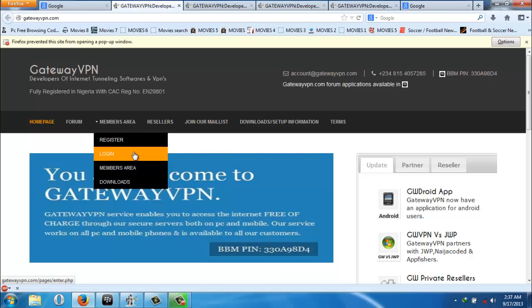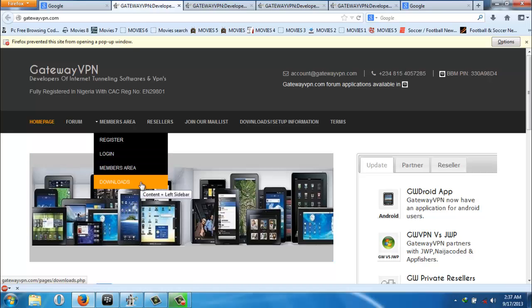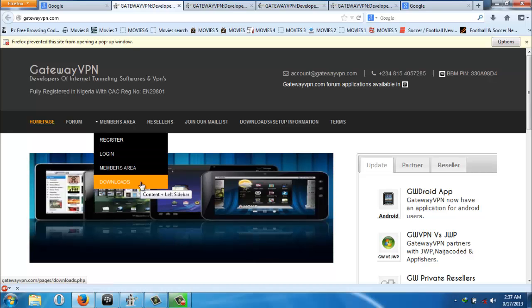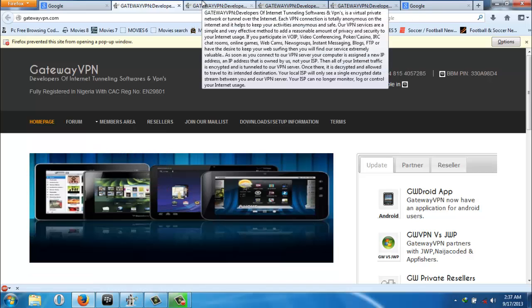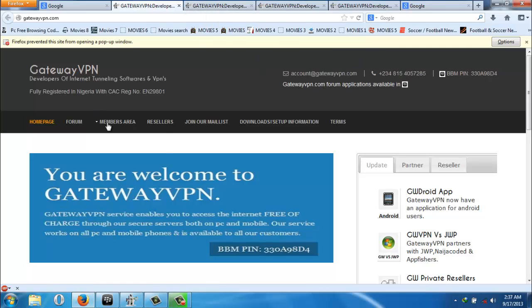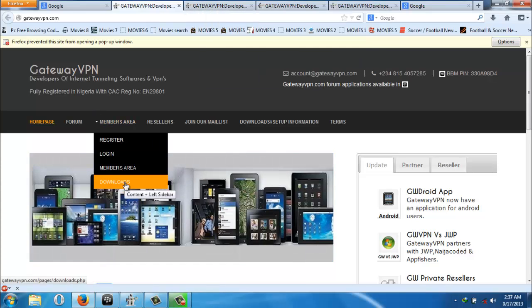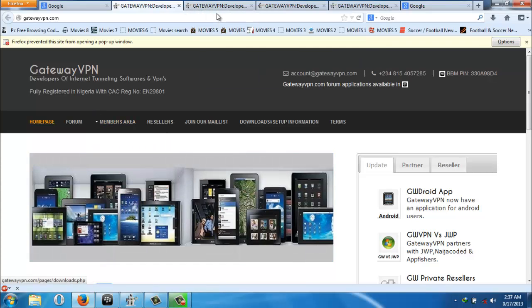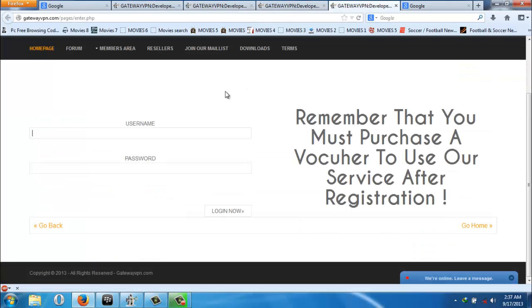This is the membership area. Then use the download area. This is where you get your download link if you don't have the application installed on your laptop. You can come down to the downloads, you click on it, then you come down to your PC, which is this.